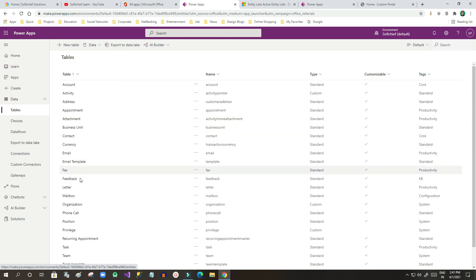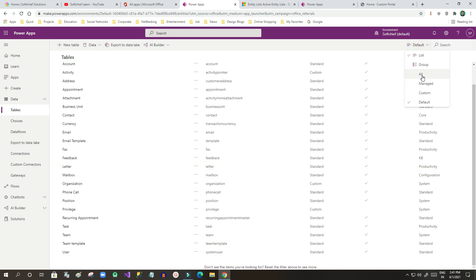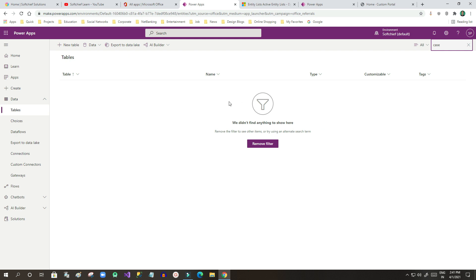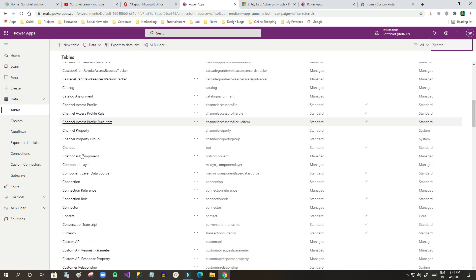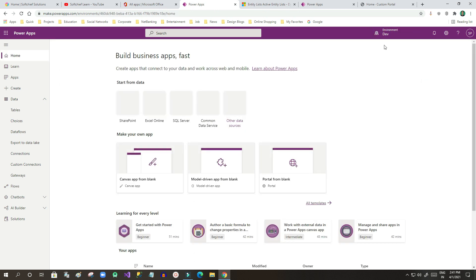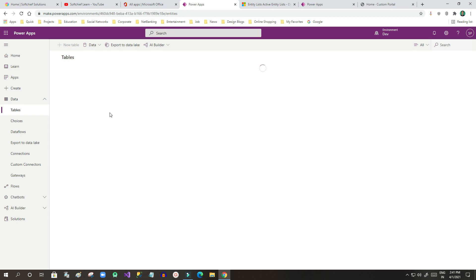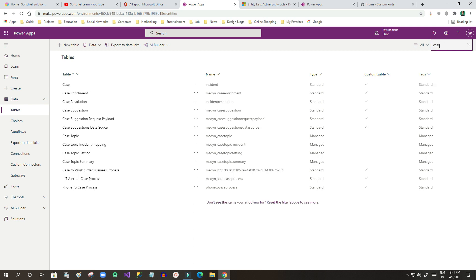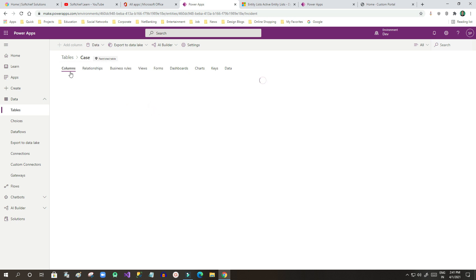I want to display case records, so I'll filter all and search for 'case' for quick navigation. I need to change the environment — this is very important. If you don't change your environment you will not get your enterprise data items or CDS data items. Now I can search for 'case' here. This is my table. Previously it was called an entity. I'll go to Views and create a new view that will be used for my entity list.